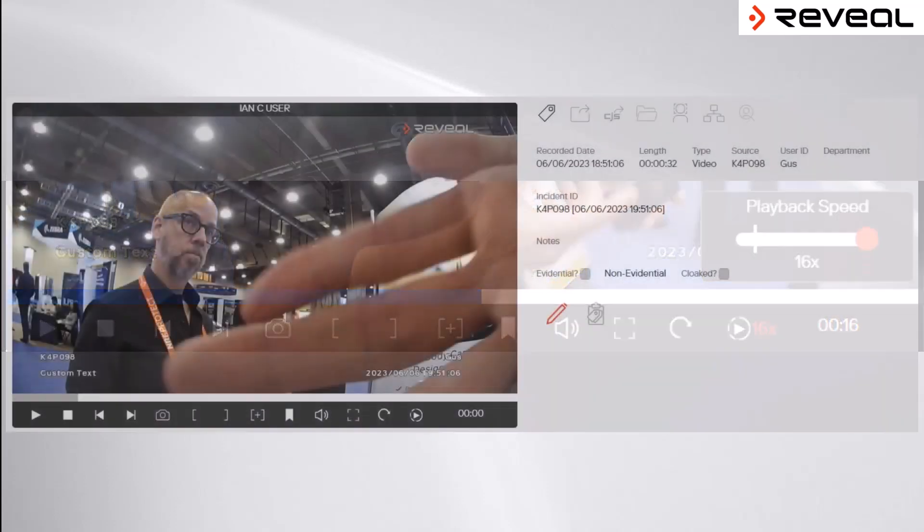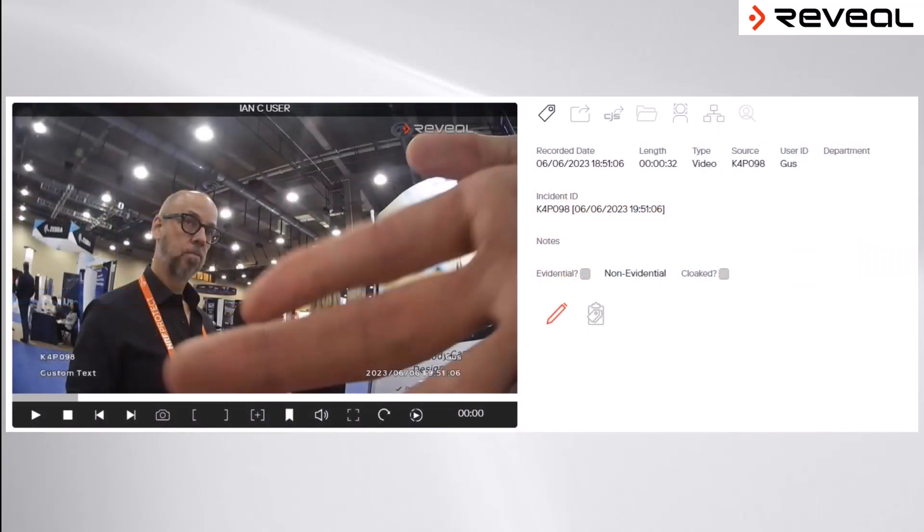This allows for a speedy review of the footage, allowing investigators to locate key, significant parts quickly.